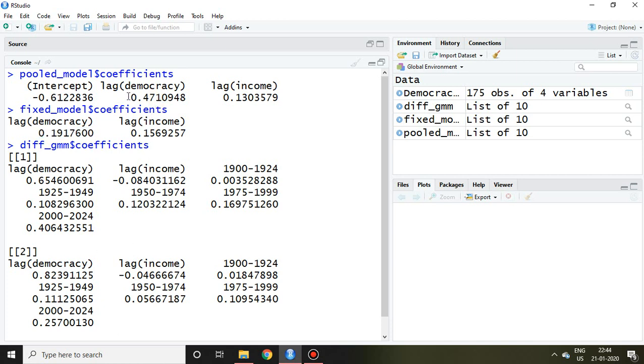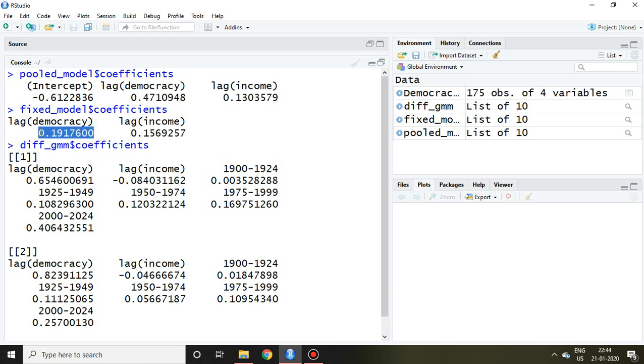Because the coefficient of fixed is very less, that's why in this case we can say difference GMM will be suitable.